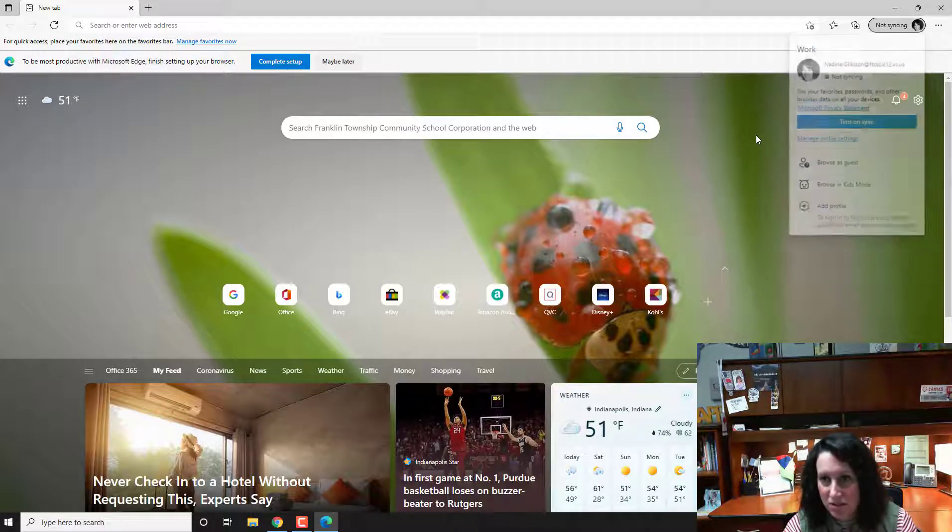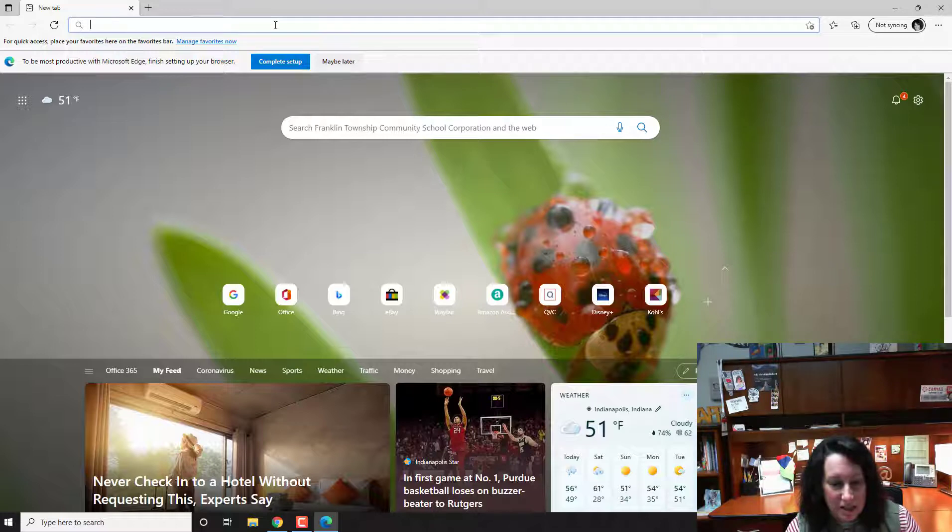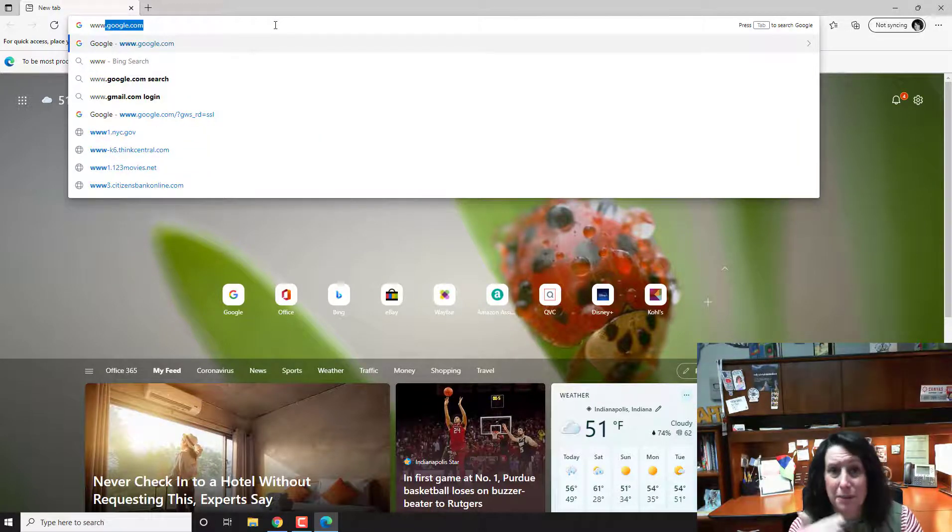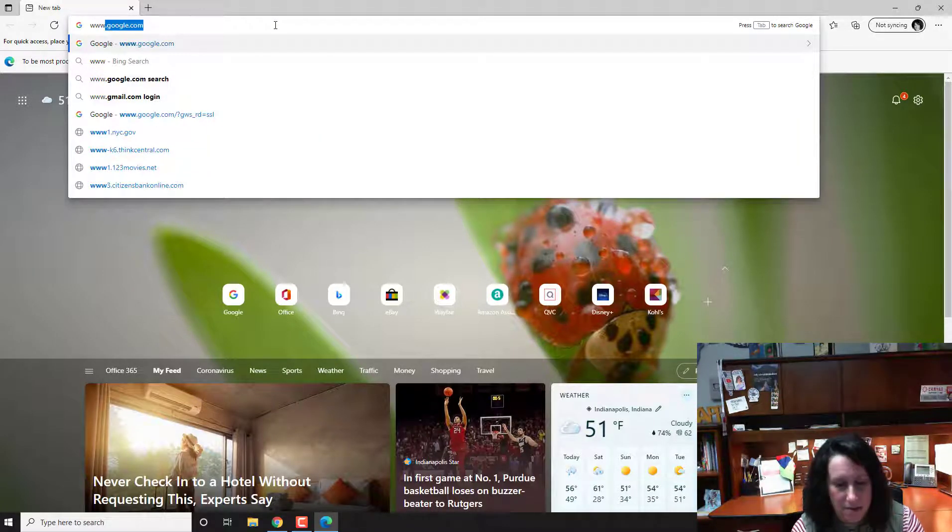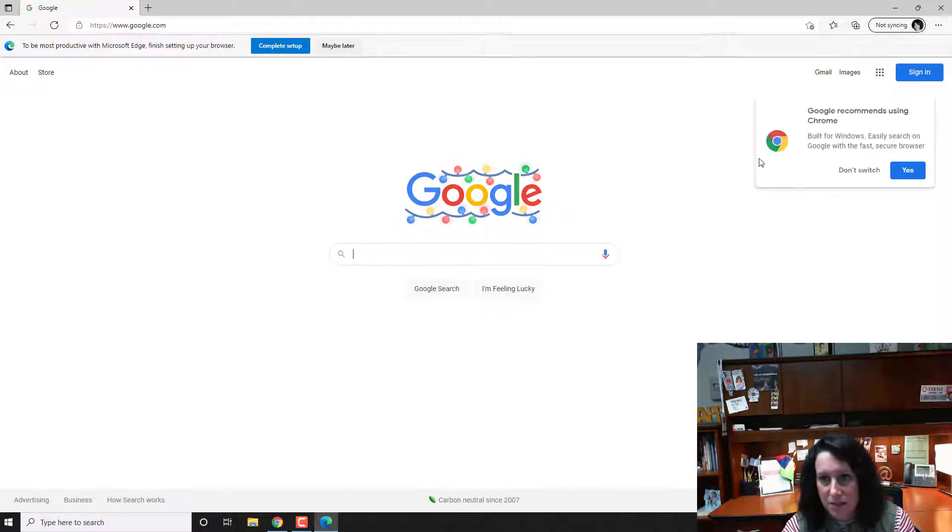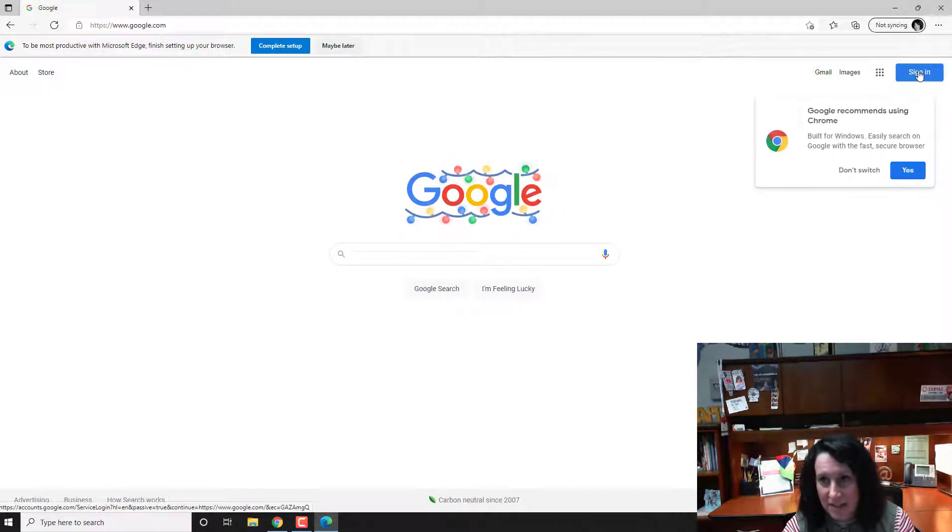Okay, so I just clicked off of it and then the next thing I want you to do is just type in Google.com. When you type in Google.com, then it's going to come up with the sign in.